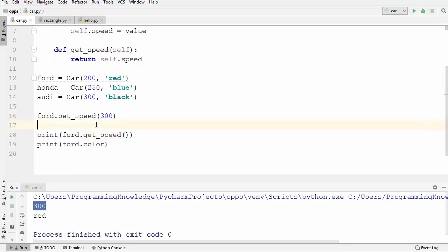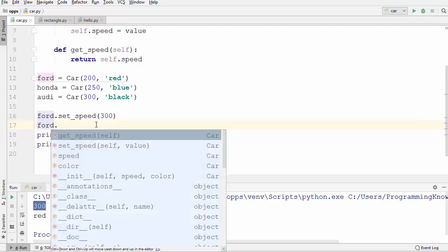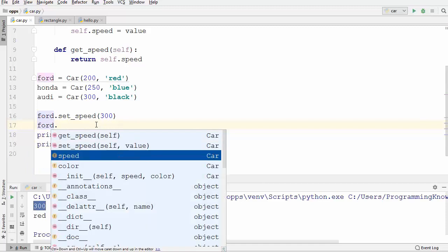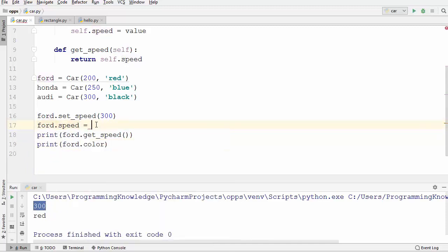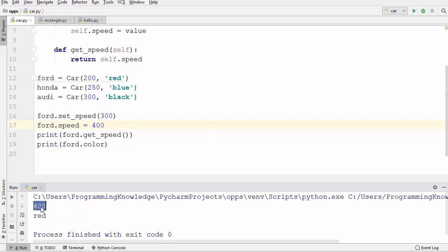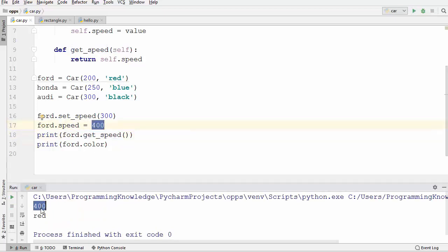But will this actually protect your data? If I try to use ford.speed and set a new value directly, it's not a problem — the new speed is set. So we still need to prevent this kind of direct assignment using the equals symbol, and we need to somehow make our attribute private.